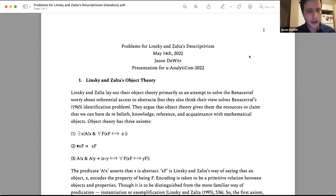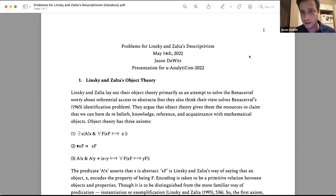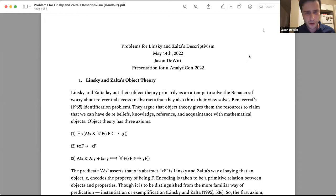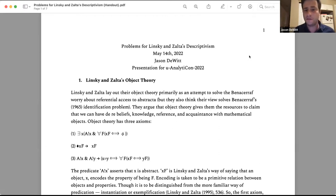Let me give a quick roadmap. First, I'll describe their theory — their descriptivism in the guise of their object theory. Then I'll describe a critique from a philosopher named Stefan Boisman. Then I'll talk about Linsky and Zalta's 2019 reply paper to Boisman. That will provide the resources I need to talk about the problems I want to present for their view. In the last section, I'll try to provide, on their behalf, a way of responding — though I don't think those solutions will ultimately work. Maybe there are ways to save their view; I kind of would like to if I could.